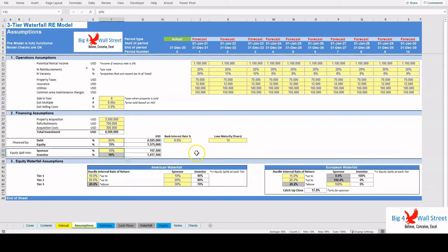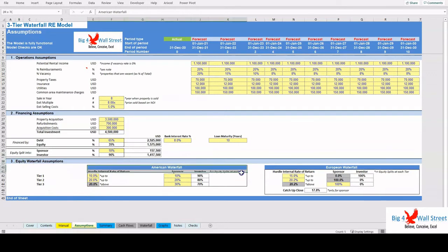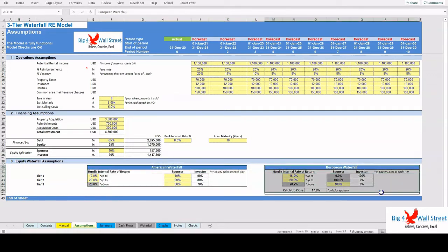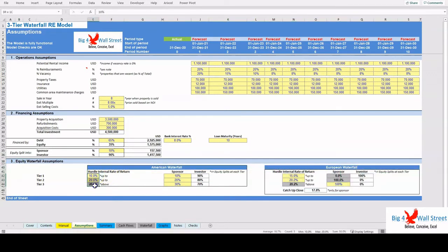Finally, the user needs to set the equity waterfall assumptions, both for the American Waterfall and the European Waterfall, such as the hurdle rates for each tier and the distribution splits between the sponsor and the investor at each tier.